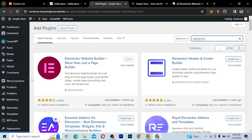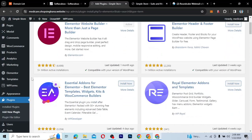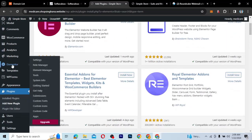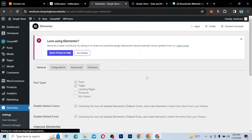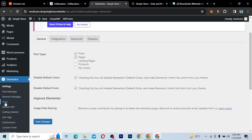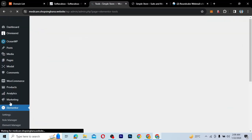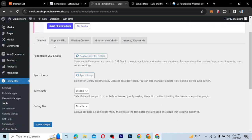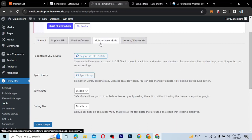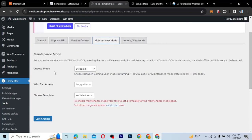Elementor has a functionality whereby you can put your website in a maintenance mode. So when you install Elementor, hover on Elementor on the left-hand side and click on Tools — not Settings, but Tools. And you'll see on this tab what we call the Maintenance Mode feature. Click on Maintenance Mode and then choose the mode that you want. Right now it is disabled.